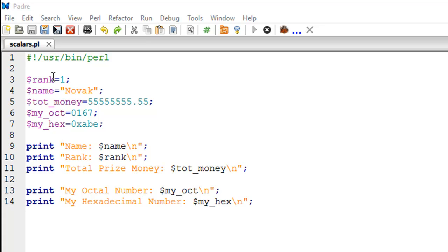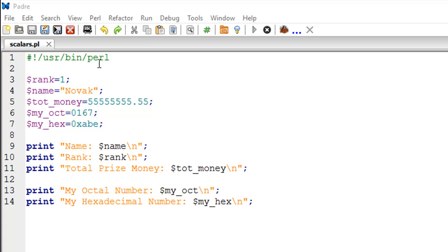You don't have to type the name of the command every time, just type the name of the script and it will run. This actually is the location of the Perl interpreter in the Unix file system. Within the user folder, there's a folder called bin which has all the binaries, and in that folder you will find the interpreter for Perl.